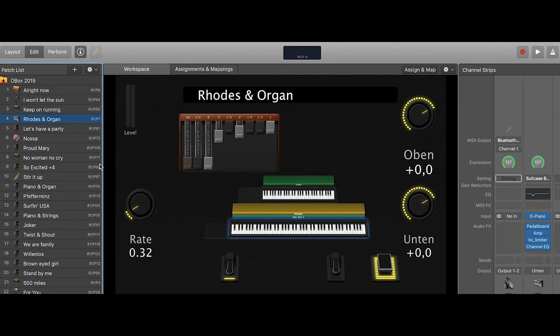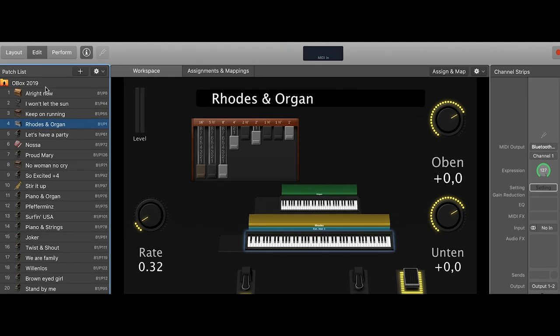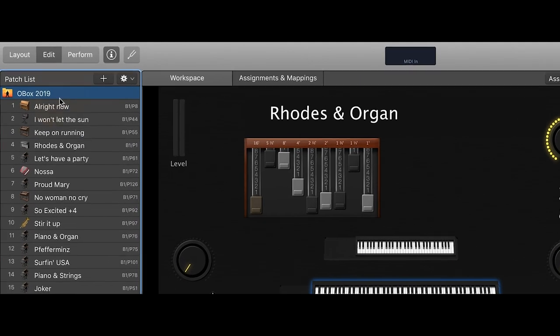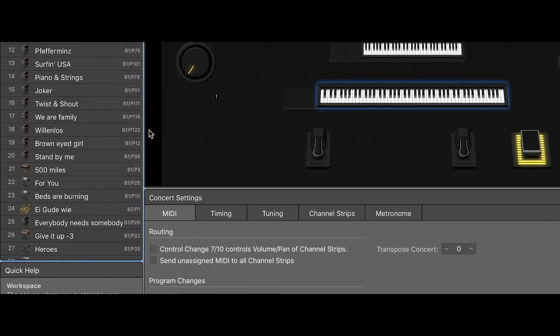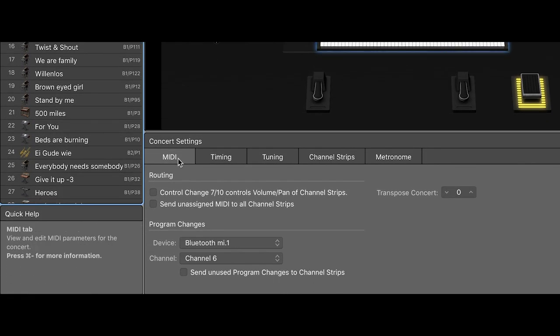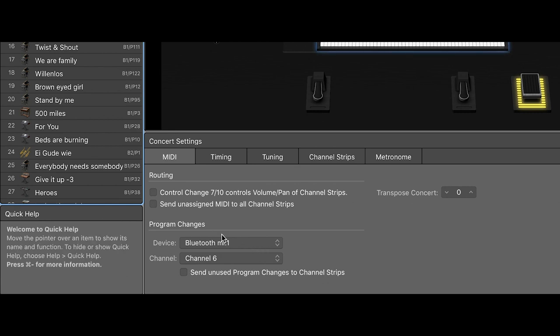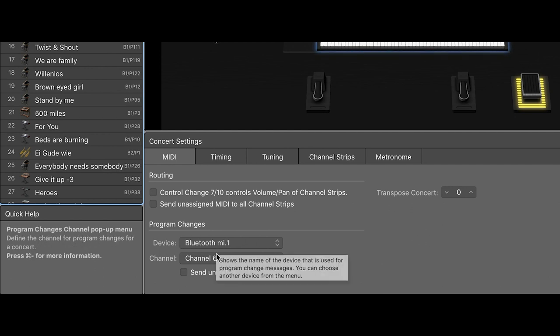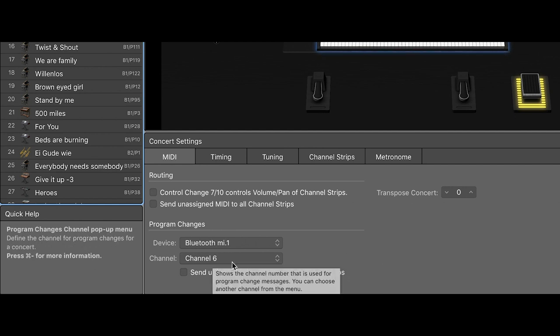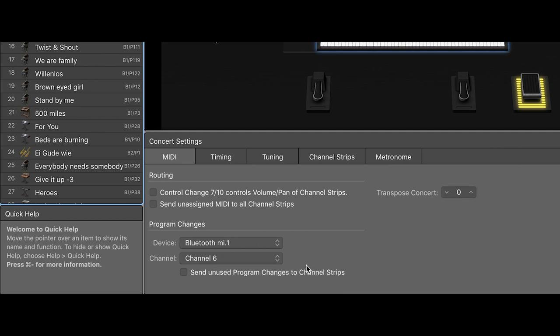So we go to the concert and down there at the Rider MIDI you see program changes from the device Bluetooth MI1. So that's my Kronos connected via Bluetooth MIDI with the computer. That's the Bluetooth and the channel is channel number six for the program changes. So that's the first thing.